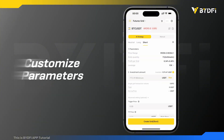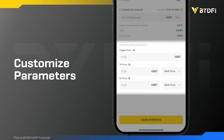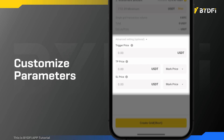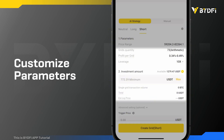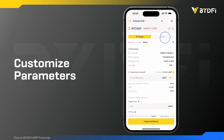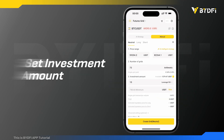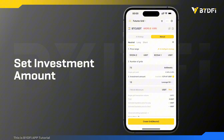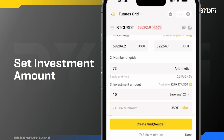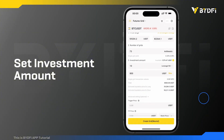You may also set up a trigger price and other parameters here, or set up all the parameters manually. After setting all the parameters, enter the investment amount and click create.